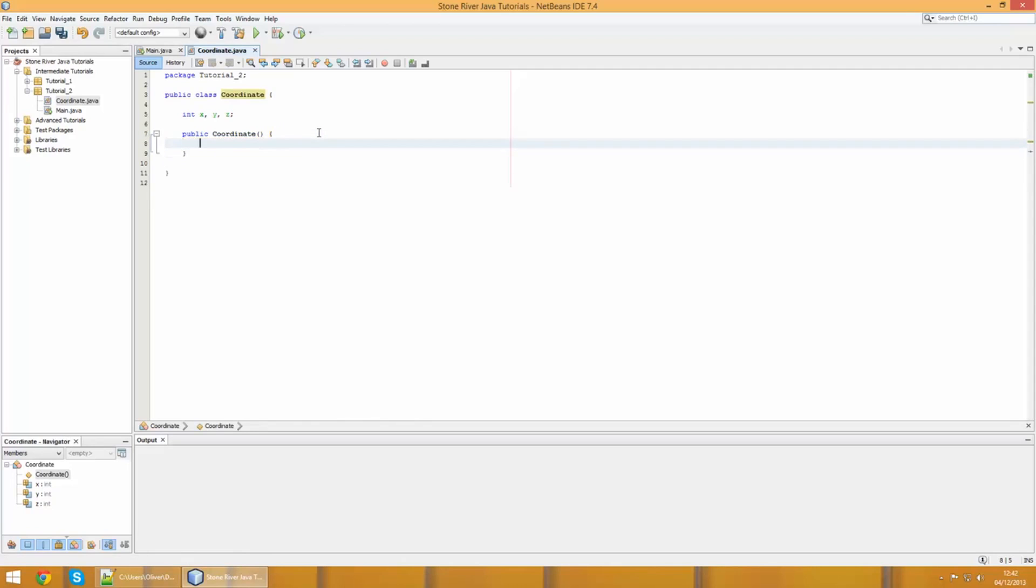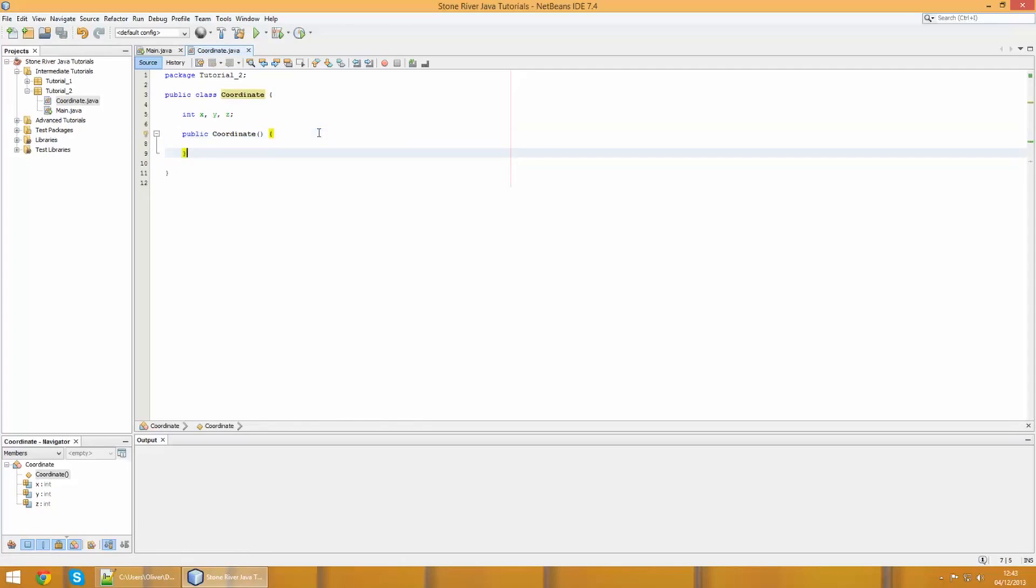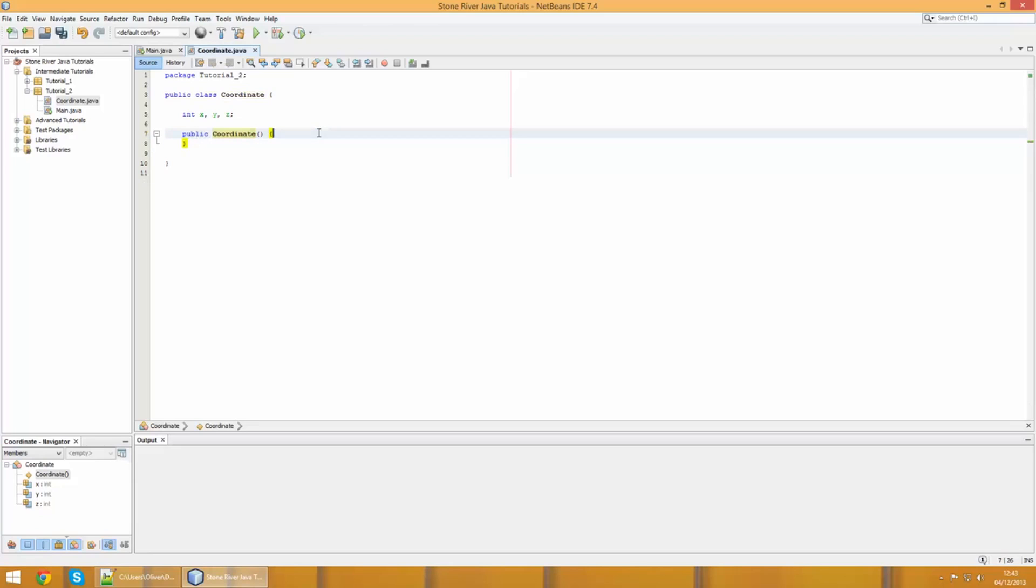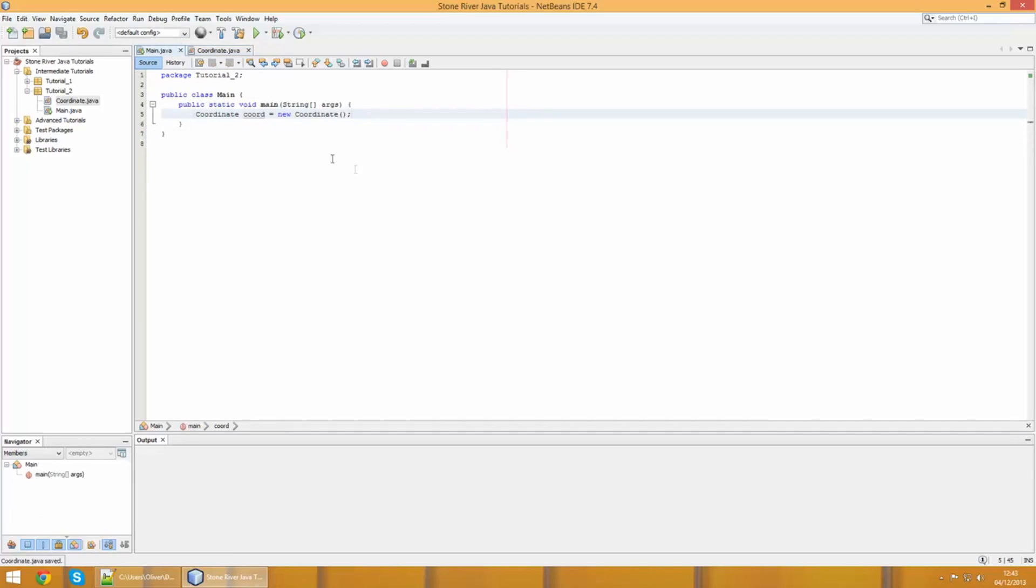With a constructor we're not going to have any return type. We're simply just gonna write the word public, then we're gonna write the name of the class. In this case, Coordinate, then we can do open and close parentheses, and then open and close the curly braces.